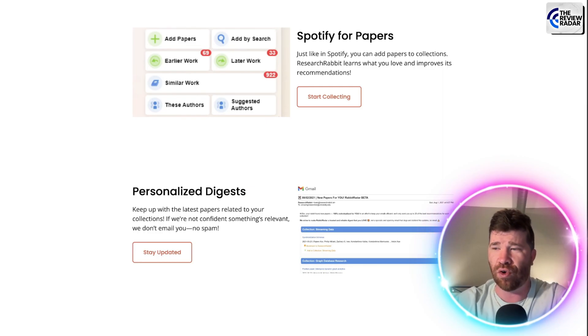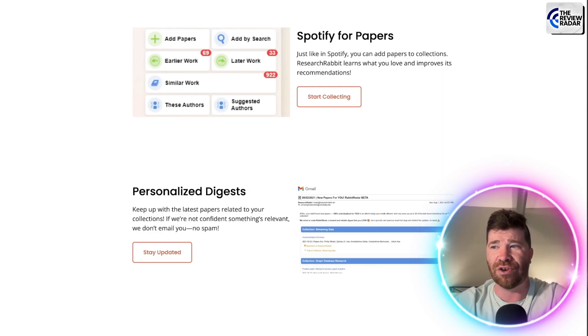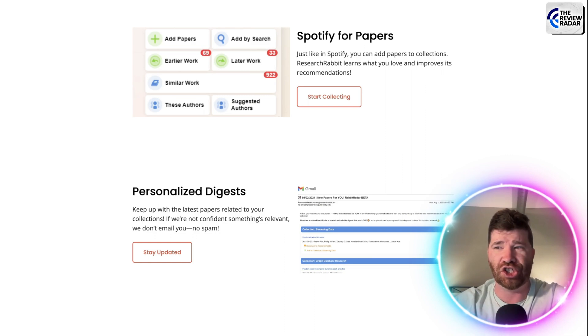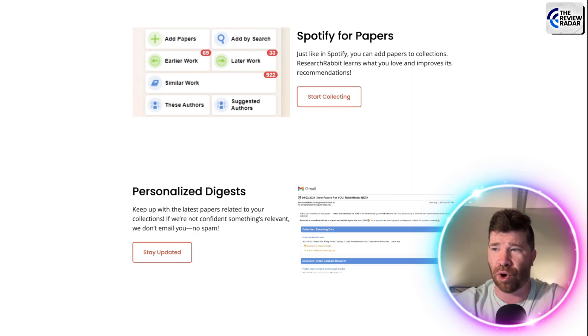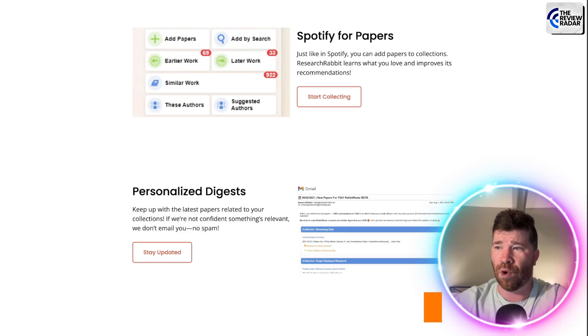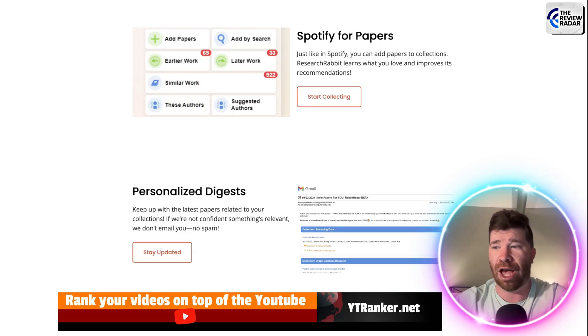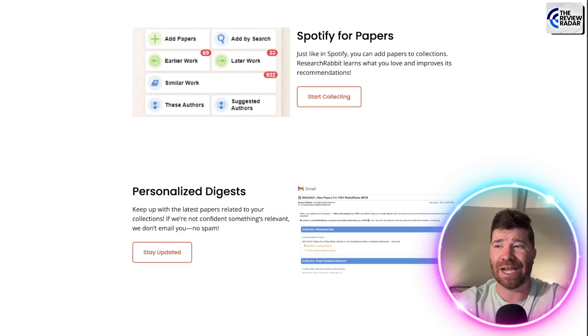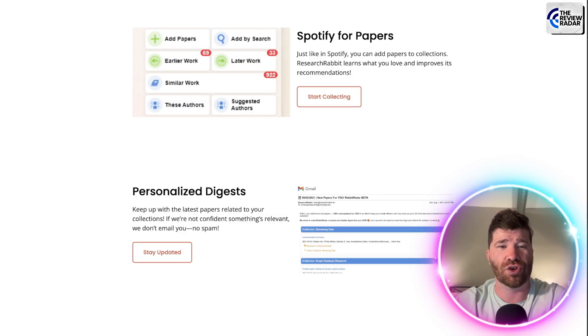So they are revolutionizing how we actually interact, especially whenever it comes to search engines. Not only that, but they're delivering smarter, more intuitive search results. And obviously, we got enhanced understanding of context and user intent.